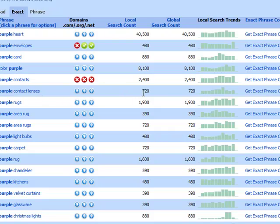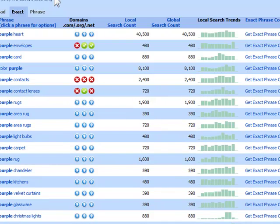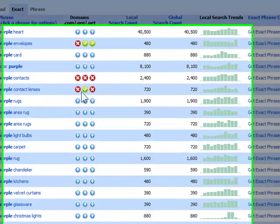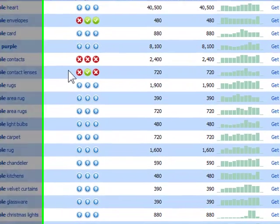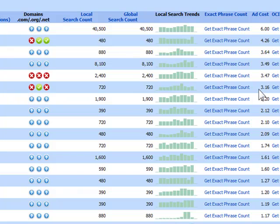We still have quite a few searches for those, and when someone types in a descriptive term like purple, they are a much better prospect because they are much closer to being a buyer if they can find the exact item they are looking for. We do have dot org available for purple contact lenses. So we can get purplecontactlenses.org. The ad cost is $3.16, which is really good because that means we're going to make a pretty good amount per click on the AdSense side.